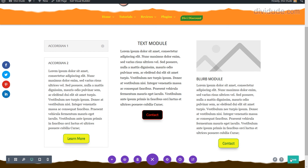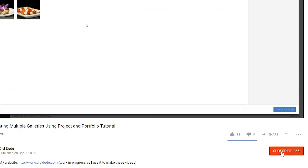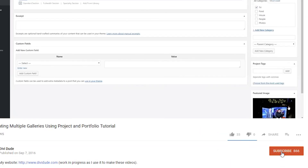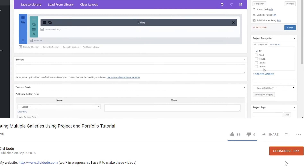That's how you can customize a button inside a text module. If you're on YouTube and want to see the tutorial written out and grab some of the CSS I used, visit DiviDude.com — I'll have a link in the description. If you liked the video, please hit the like button and subscribe to the channel. Thanks, we'll see you next time.